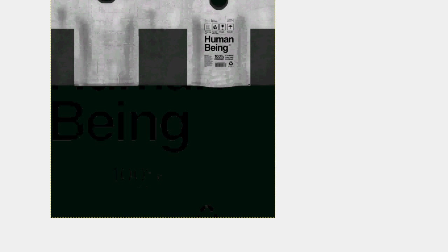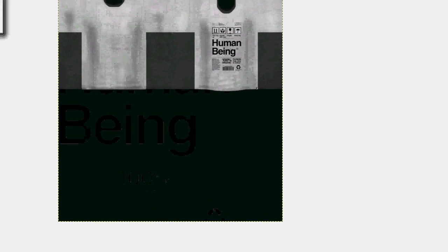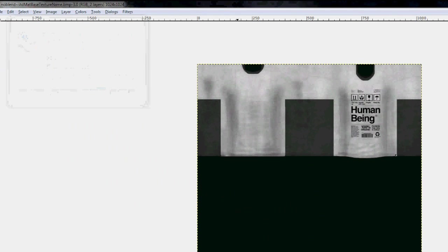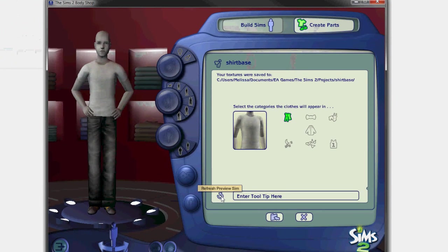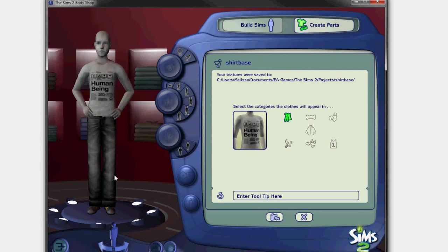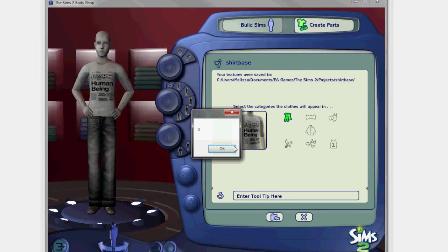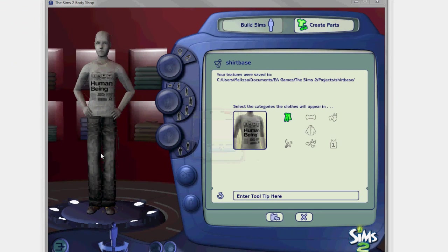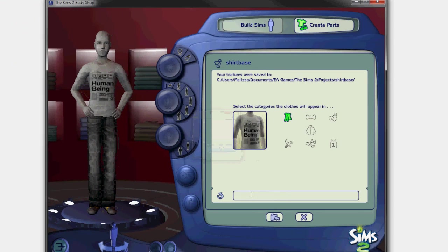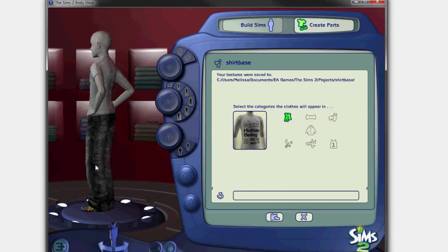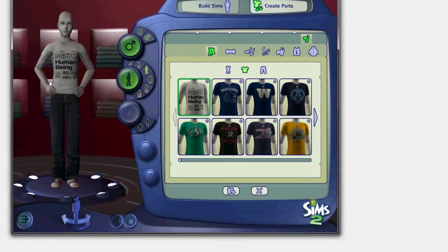You want to hit CTRL-S to save it. It's very simple. Hit refresh in Body Shop. And there you go. You have your t-shirt. Click on it. Voila.